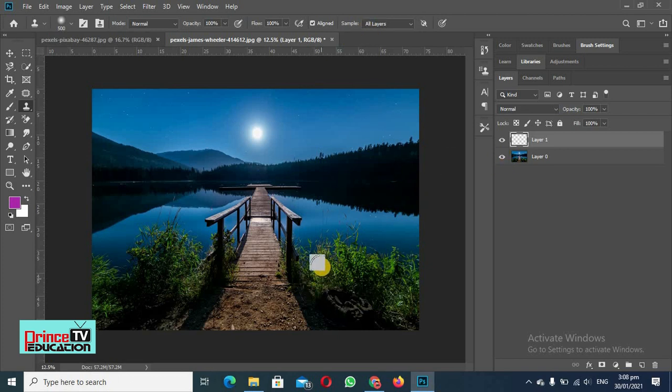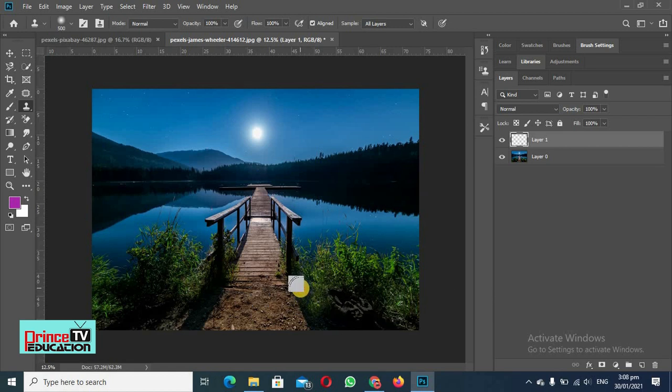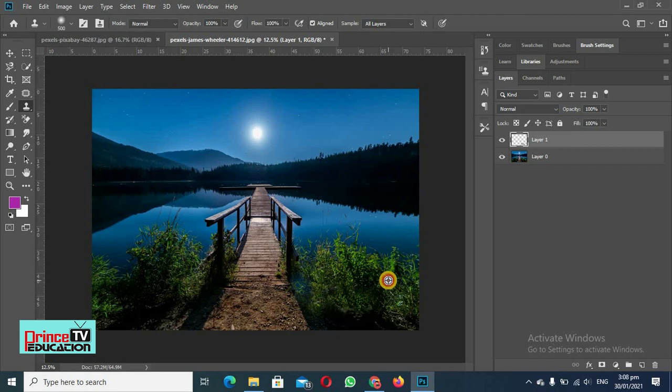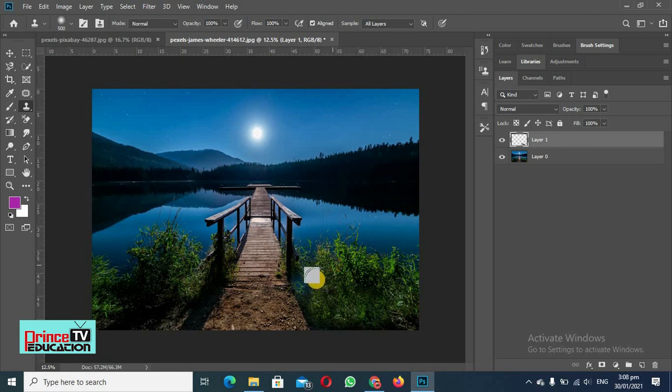So what we will do, we will select any patch by pressing Alt and we have selected it and then we will paste here. We will select again and again and we will paste here. Here as you can see we are pasting the grass here.